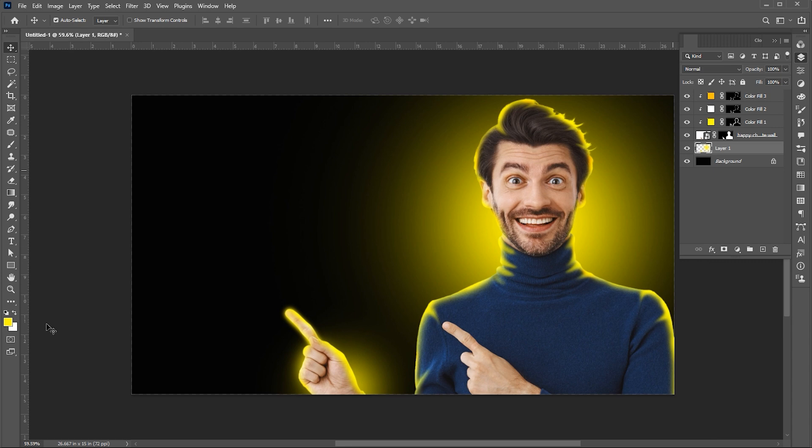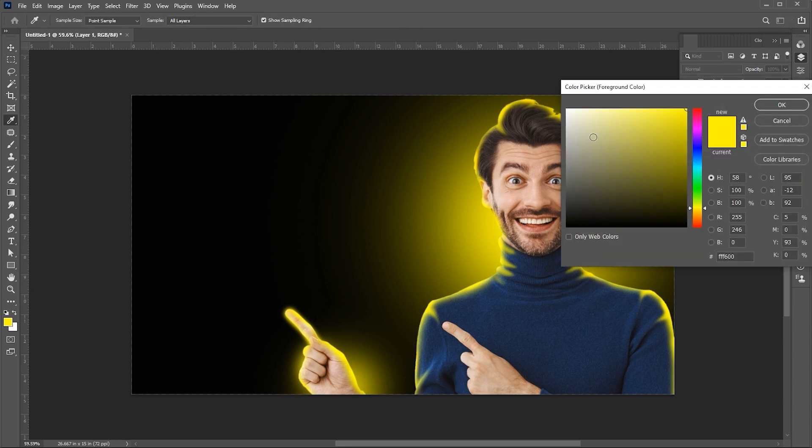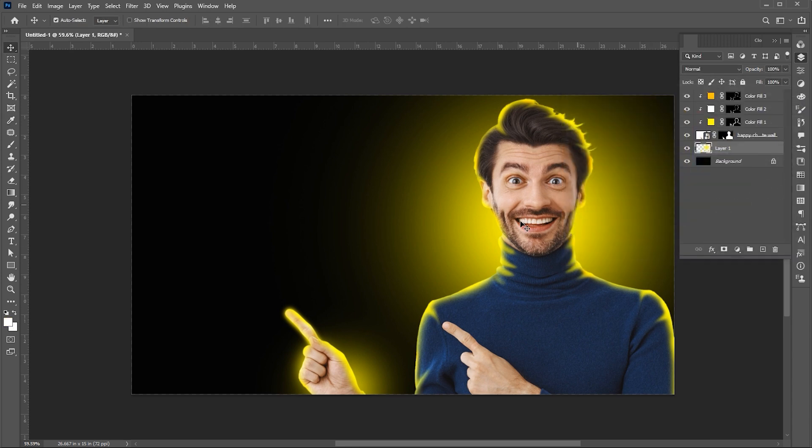Then change the foreground color to white. And apply it here.